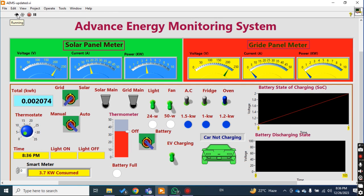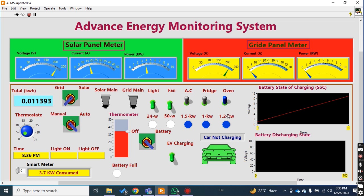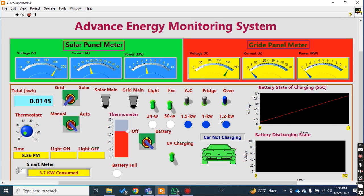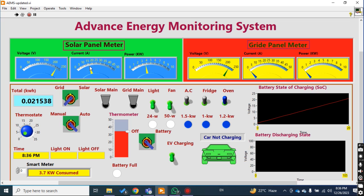Okay, let me run the program. You can see that this time my load is working on the solar. The loads I have switched on are my AC, fridge, and oven. These are the total loads at 1.5 kilowatt, 1 kilowatt, and 1.2 kilowatt, and the current across these three loads is approximately 15-point-something amperes.